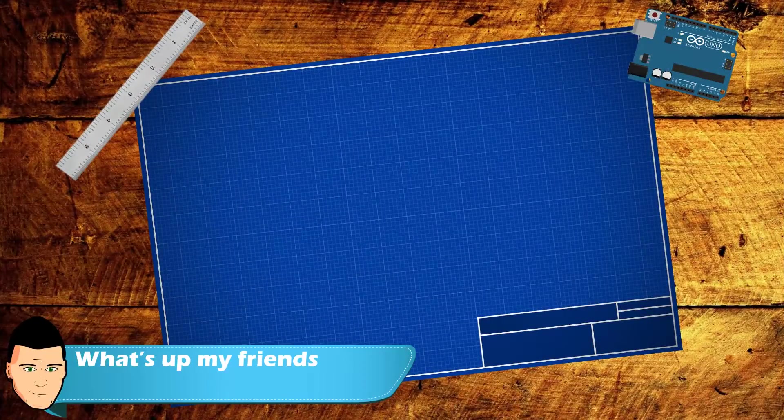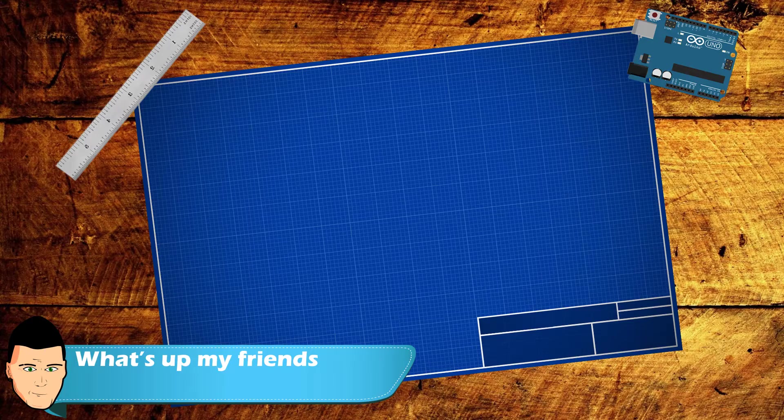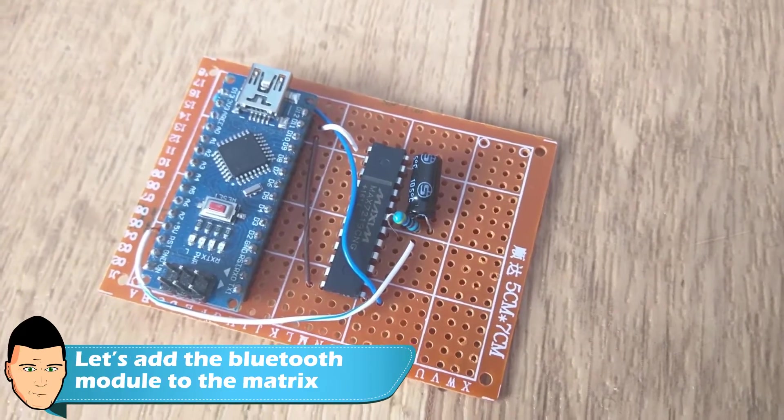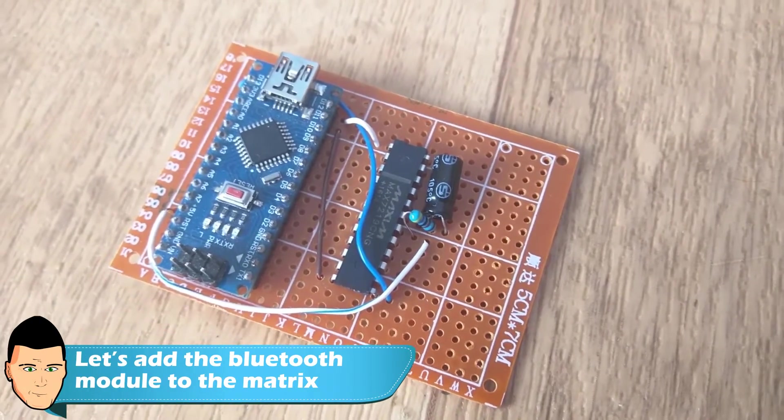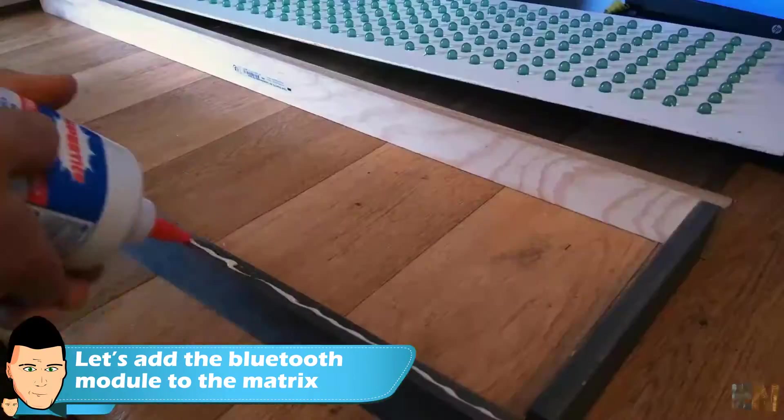What's up my friends, welcome back. So we have seen how to build the matrix. Now let's rewind the video till the point where we program the Arduino.